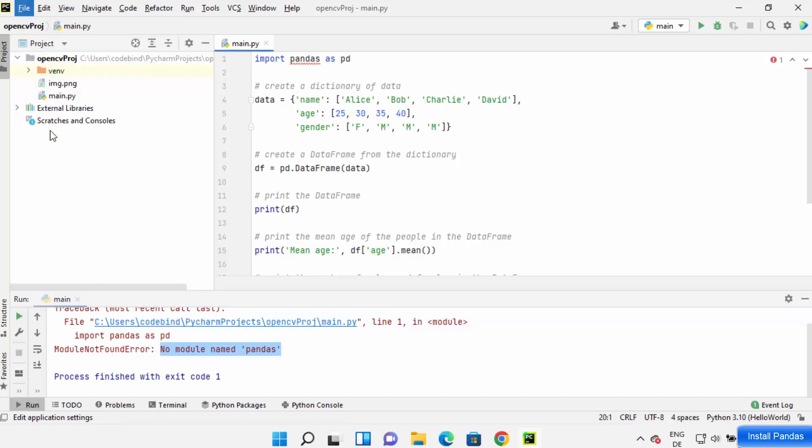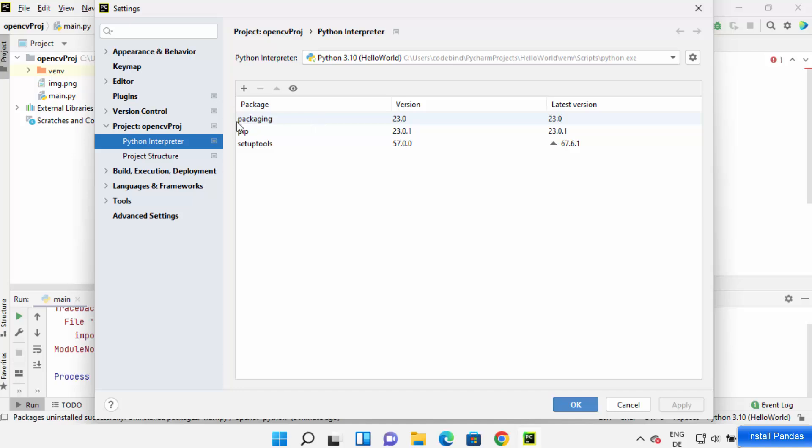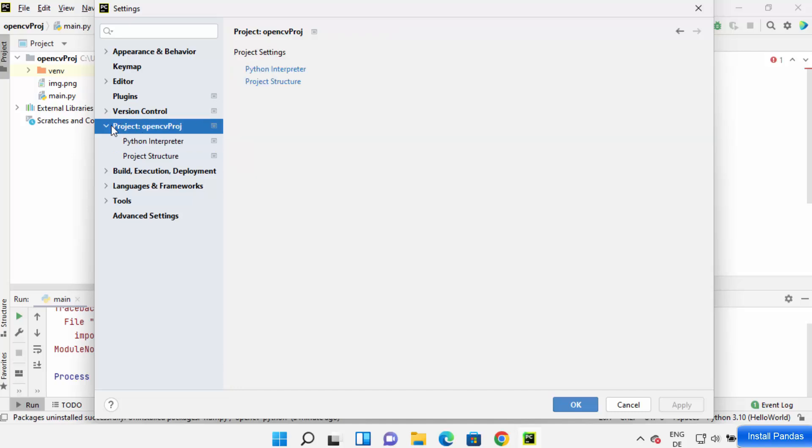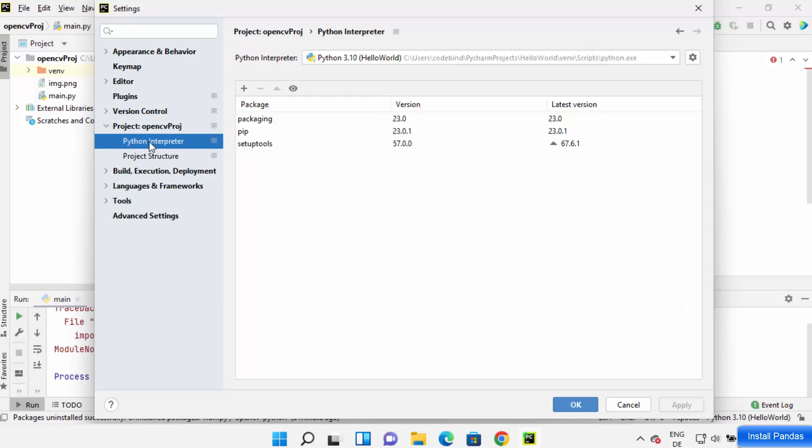Then click on Settings in PyCharm IDE and select the option 'Project: [project name]'. In my case, the project name is opencv project. Then click on Python Interpreter.